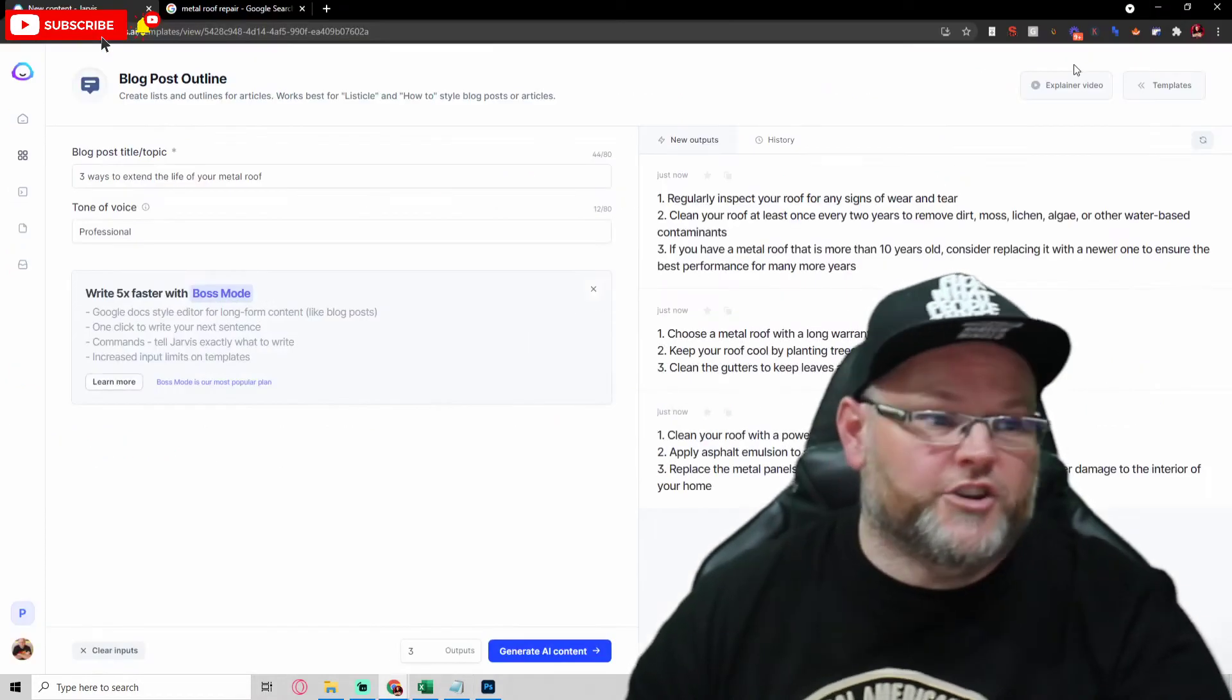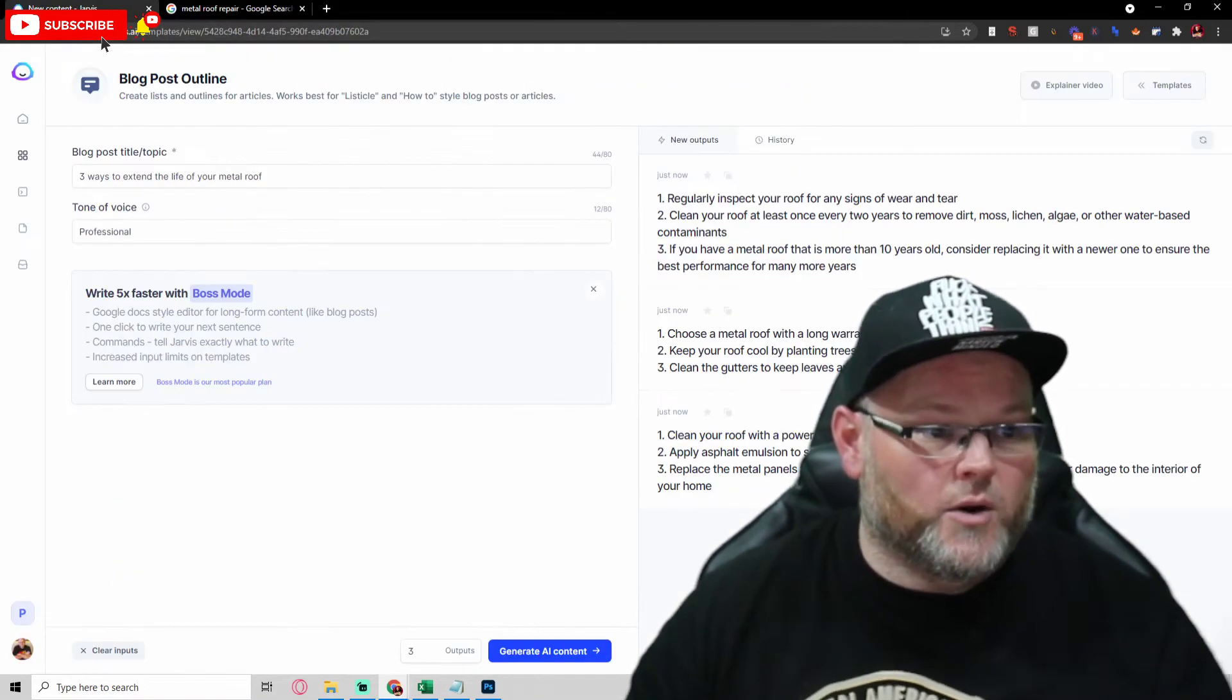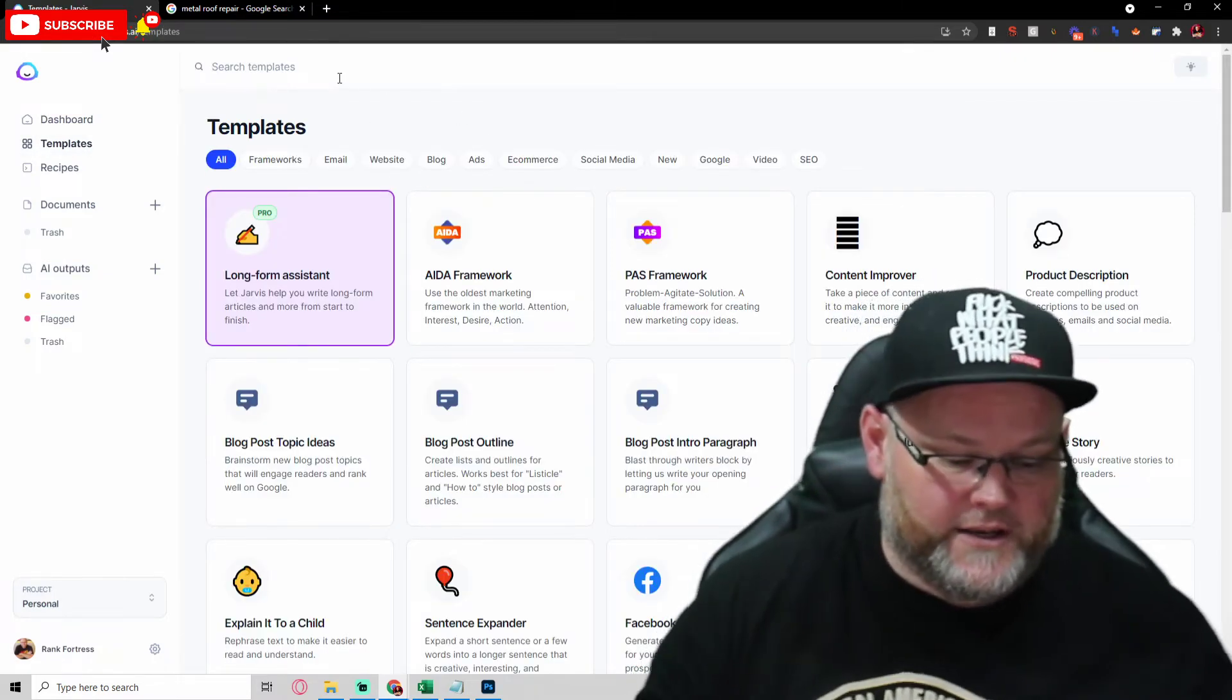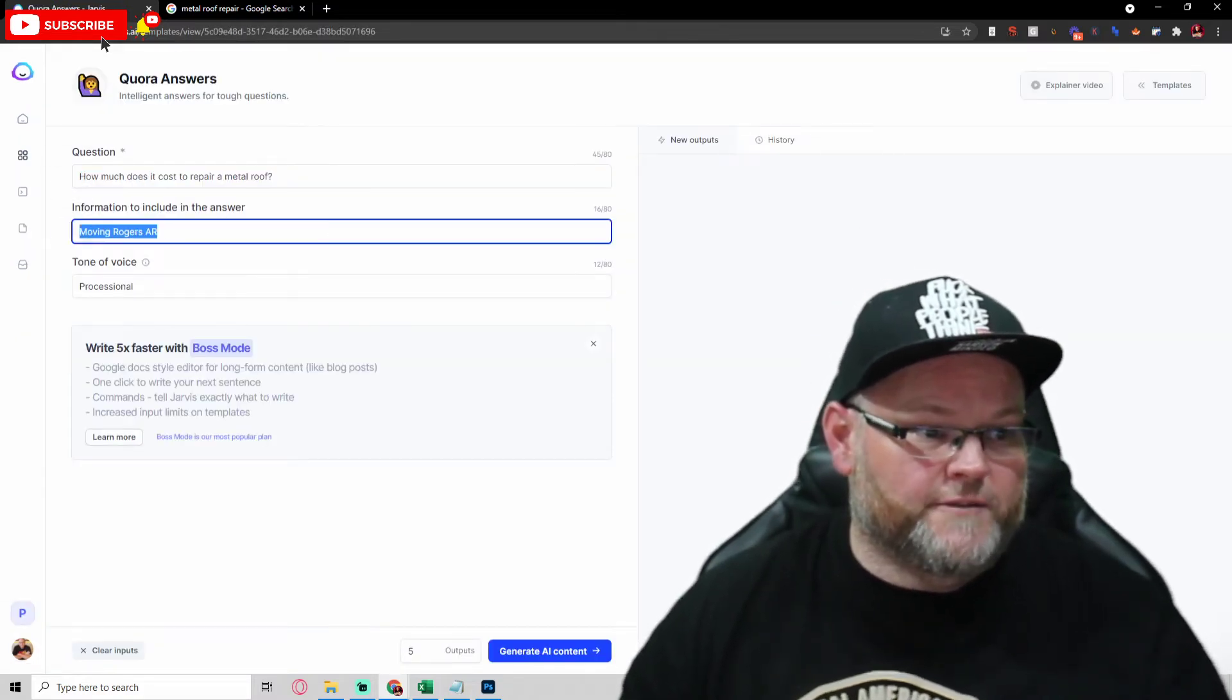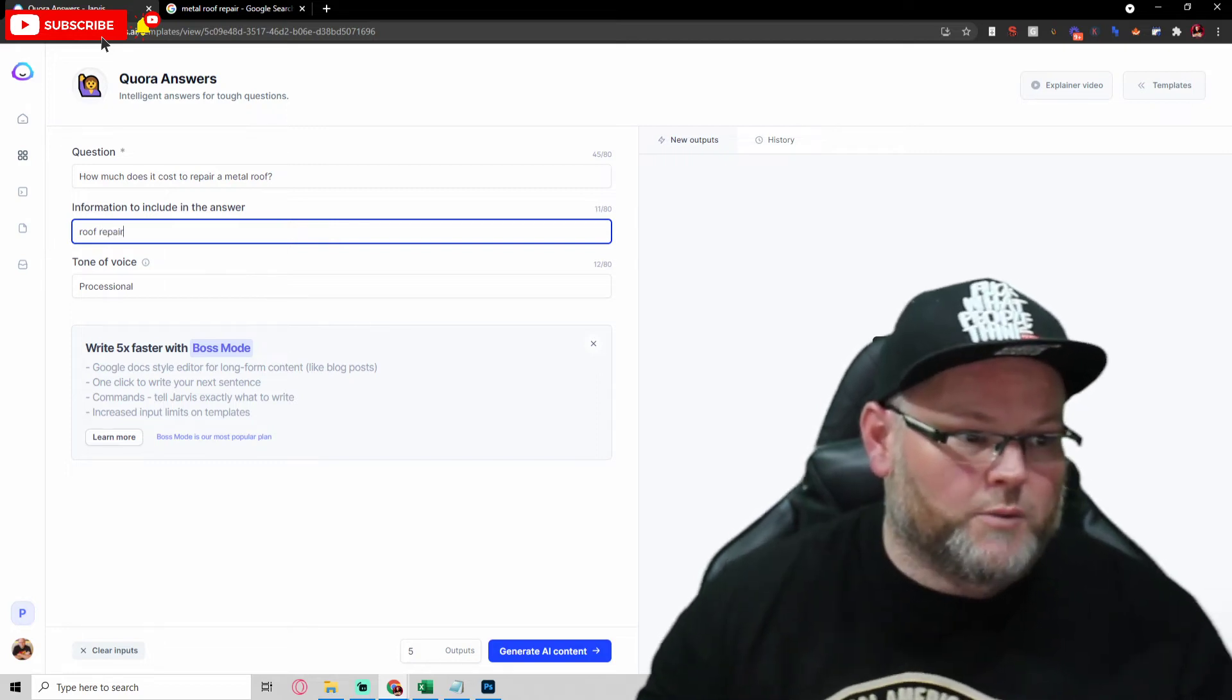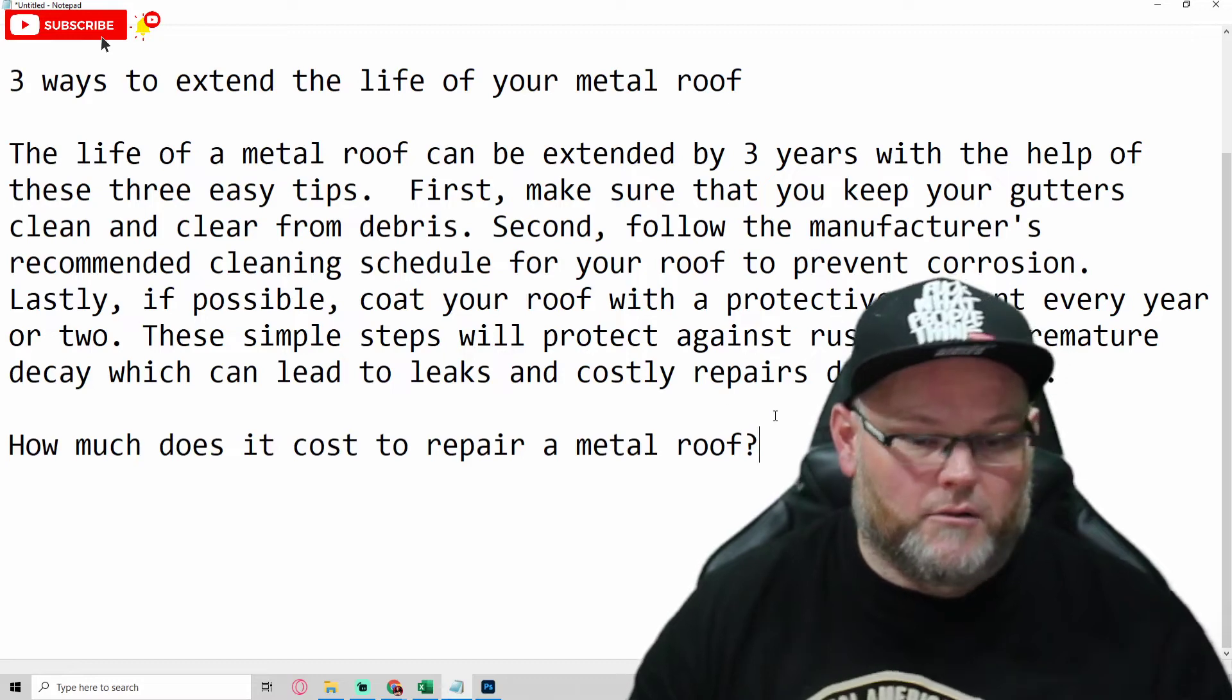So we got these three, and we can then go into Jarvis and write content based upon these three topics. Another thing we can do, which is what I like to do, is we can go in here and go, okay, how much does it cost to repair a metal roof? And I go into Jarvis, and I could do several things. There are many things we could do with this. So you go into templates. We can go into Quora. We can do a Quora answer. We take this and go, Quora answers. Let's put in the topic. Where's the information to include in the answer? Roof repair. Or your city, or your state, or whatever you want to put in there. And it's going to generate an answer based off of those questions that Google is already telling you people are asking about.